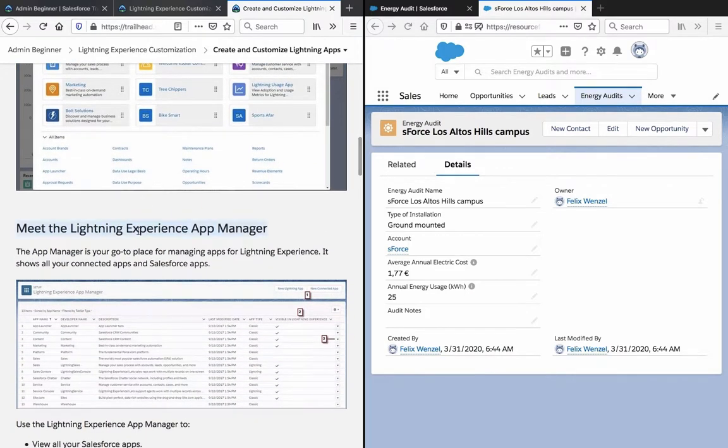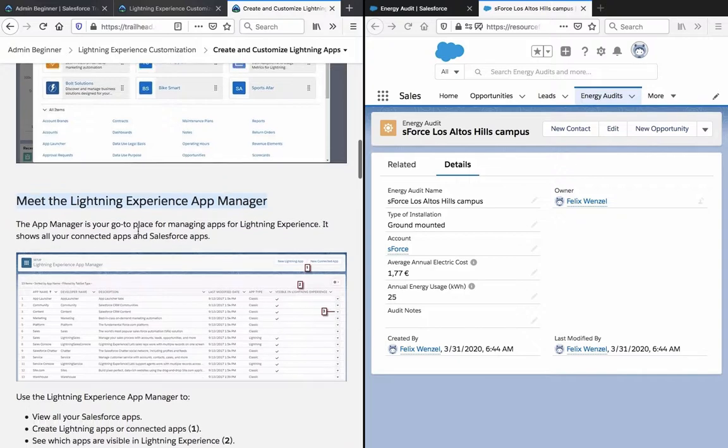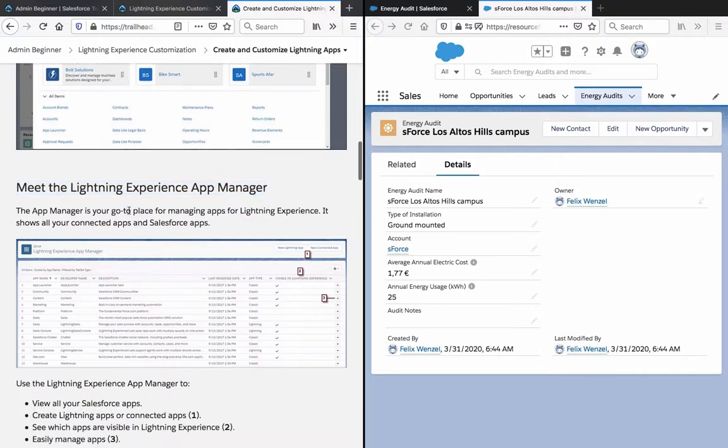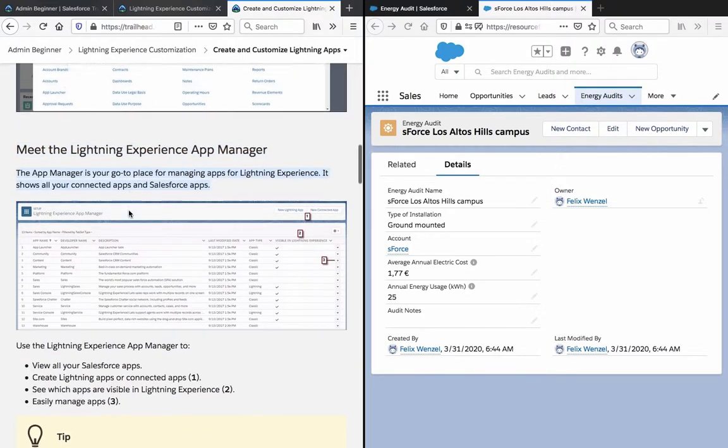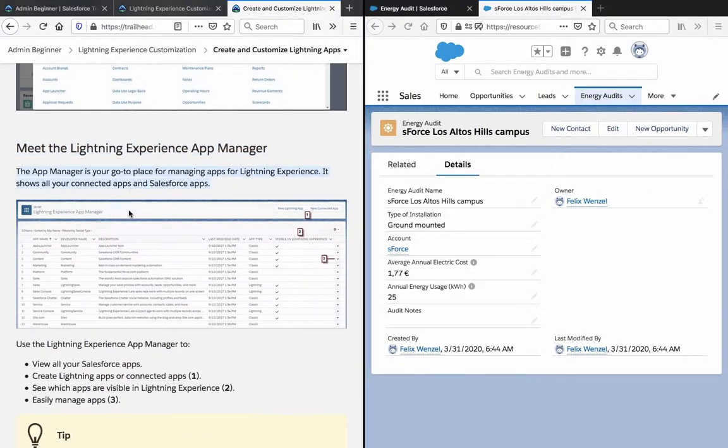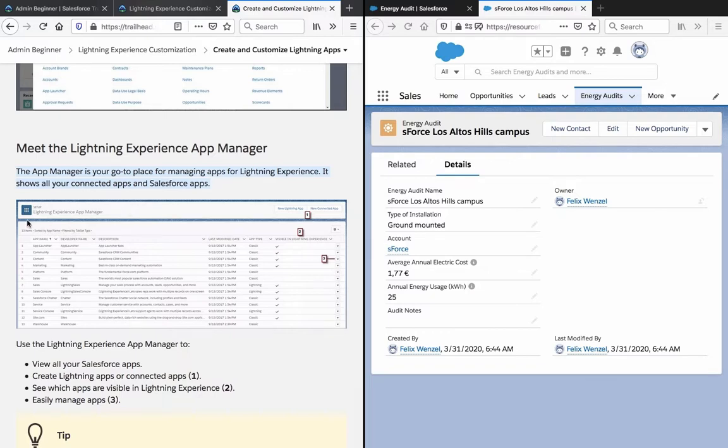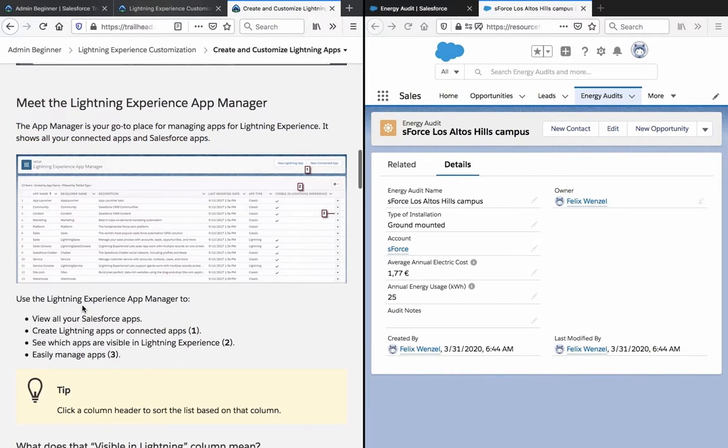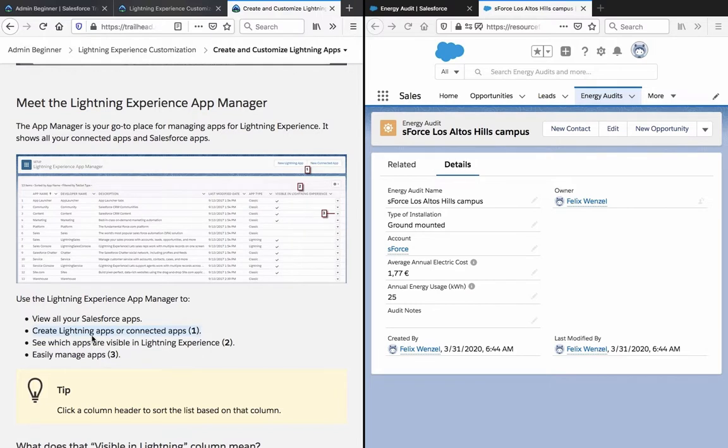Meet the lightning experience app manager. The app manager is your go-to place for managing apps for lightning experience. It shows all your connected apps and Salesforce apps. Use the lightning experience manager to view all your Salesforce apps, create lightning apps or connected apps, see which apps are visible in lightning experience, and easily manage apps.